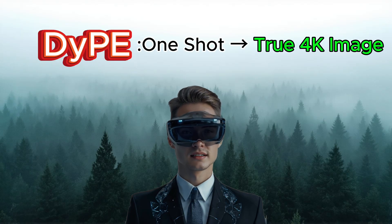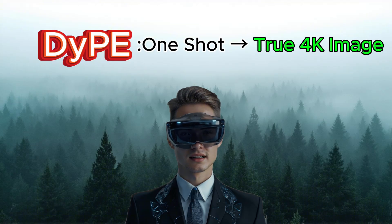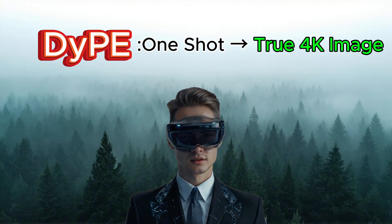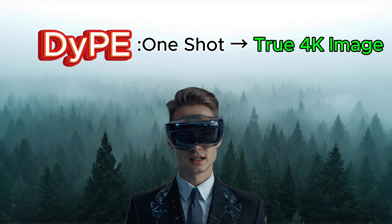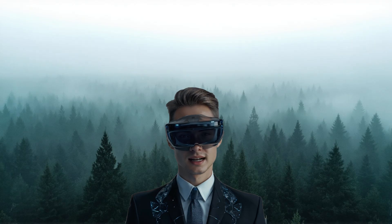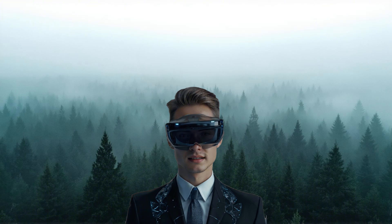With DIPE, you don't need any upscale tools or post-processing workflows. It automatically generates images at your desired resolution, up to 4K, in a single generation. That means every detail, color, and element remains perfectly consistent. Sounds amazing, right?